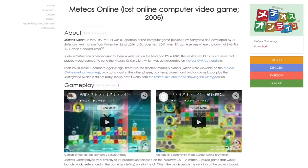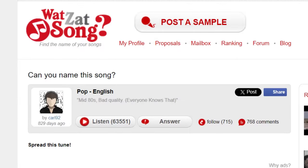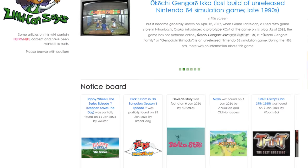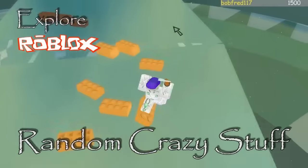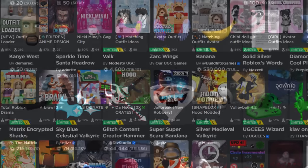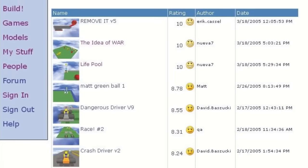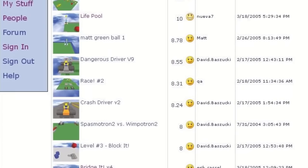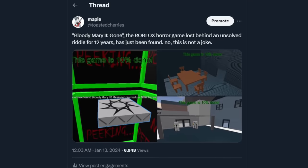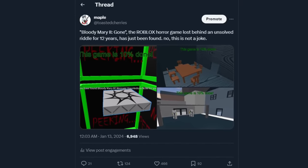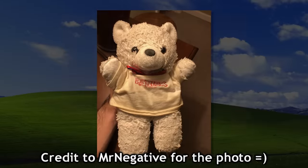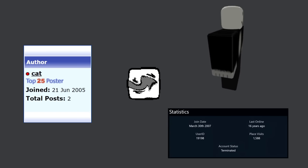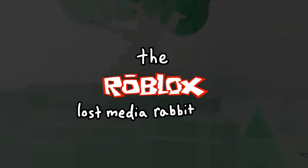In the last 10 years, online discussion surrounding inaccessible, broken, deleted, forgotten, or otherwise lost forms of media has had an uprising. Niche lost media from the early history of Roblox is a captivating topic — on a platform fueled by user-generated content for nearly two decades, it's inevitable that bits and pieces will disappear. The topic extends beyond games: it covers videos, screenshots, old versions of the game, forum posts, physical merchandise, models, audio, entire accounts, and even clothing. Today we're taking a deep dive into the Roblox lost media rabbit hole.